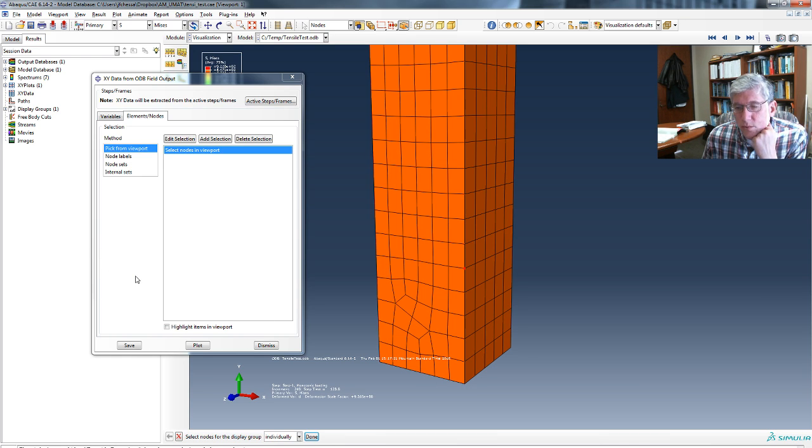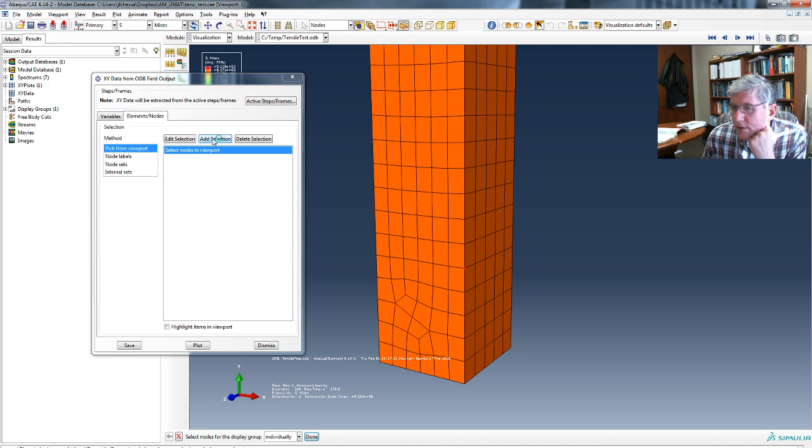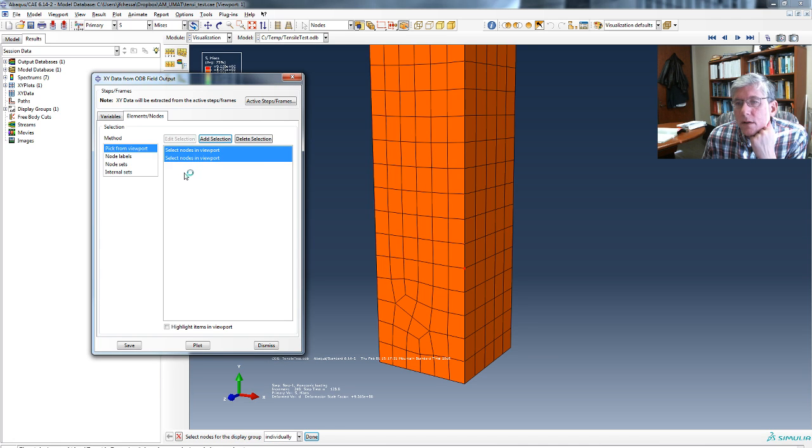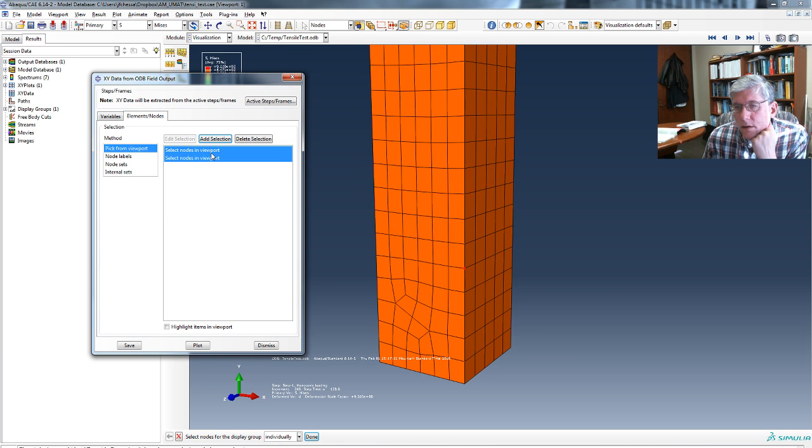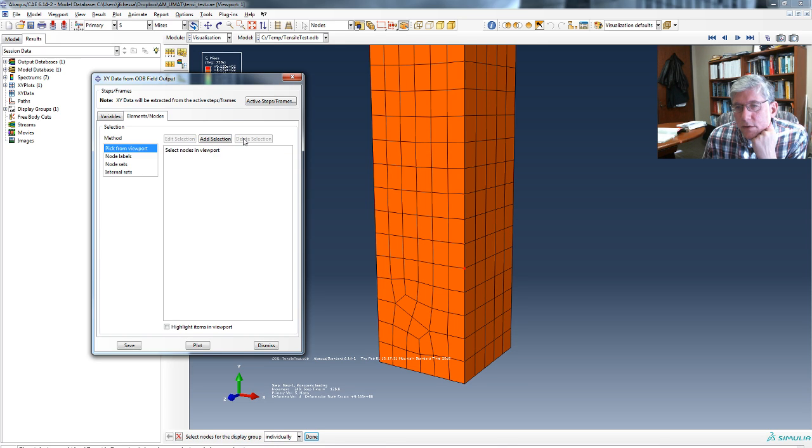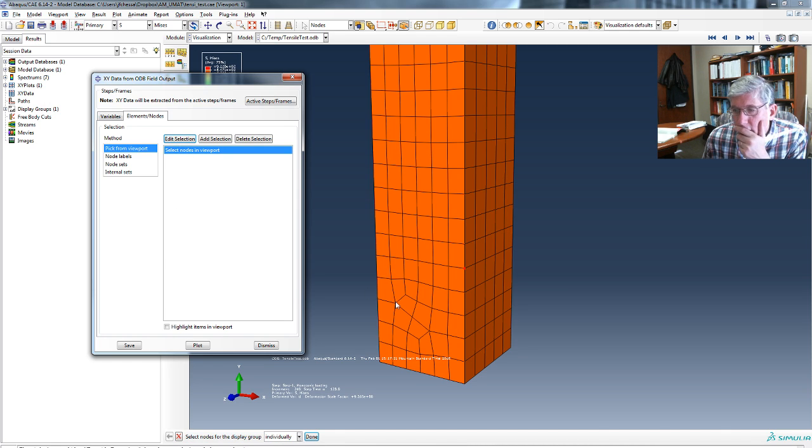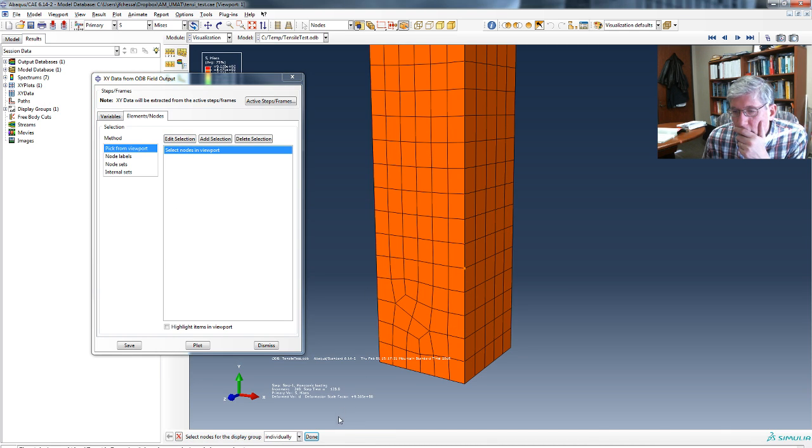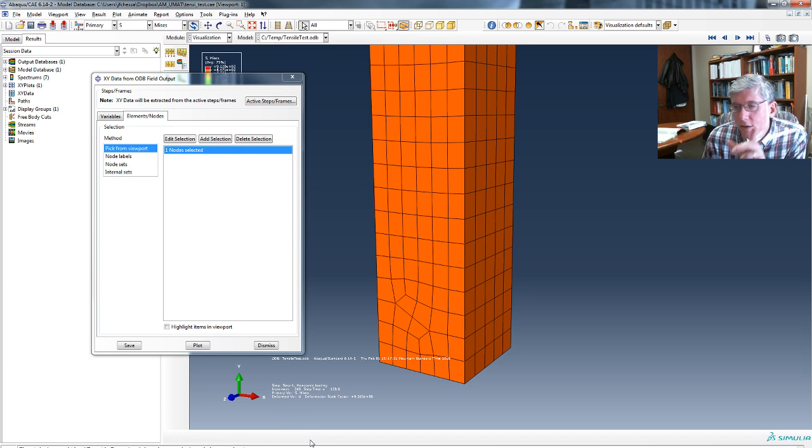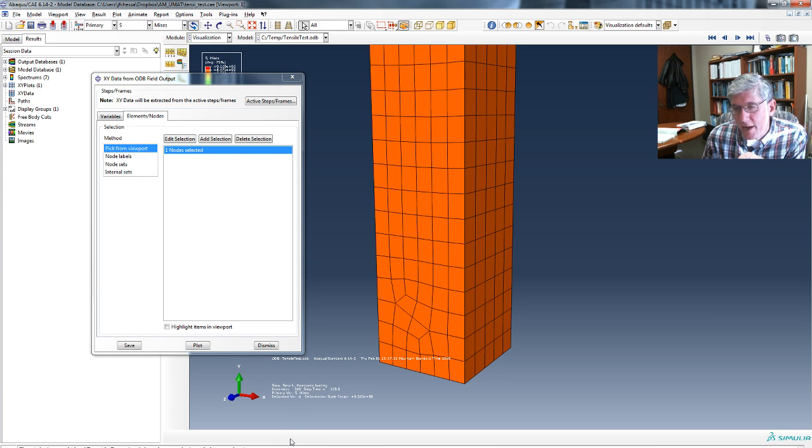So there you go. Now, we've selected the nodes in the viewport and we'll do add selection. Oh, wait. Delete these. So pick from viewport, add selection, edit selection. So we'll pick the node. And then, okay, so we pick the node and now we're done. That's right, we've got to do done down here. Now I have one node selected in this viewport.